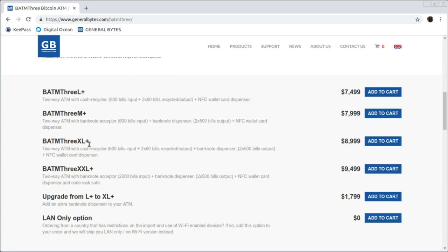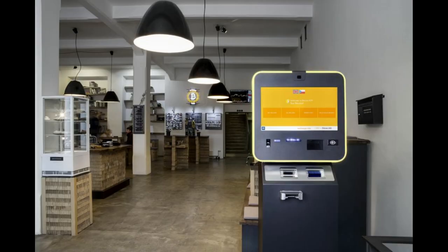For even greater versatility, the XL Plus model includes a recycler that, when combined with the two dispensers, permits you to issue up to four different bill denominations. This is our most popular BATM 3, and for obvious reasons.